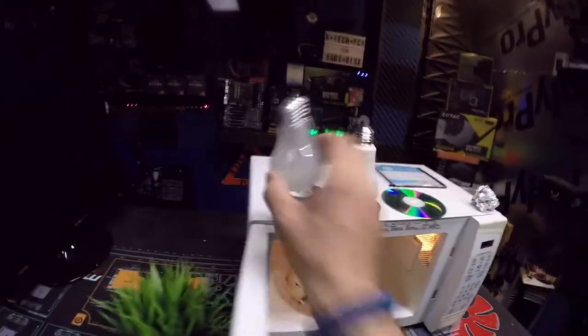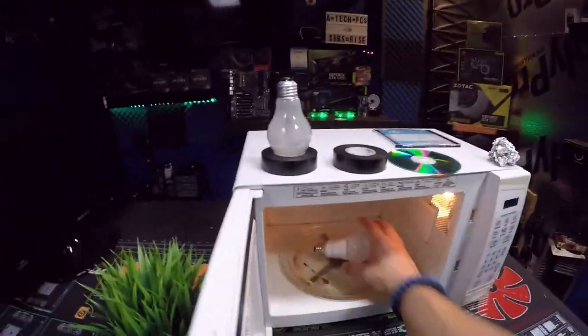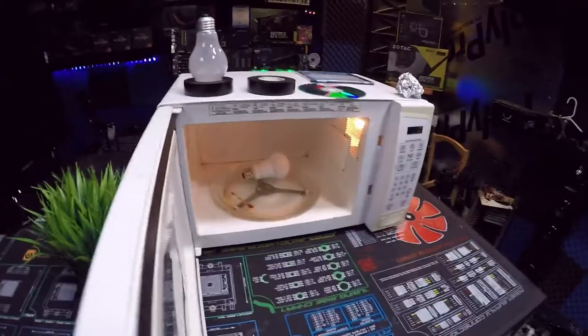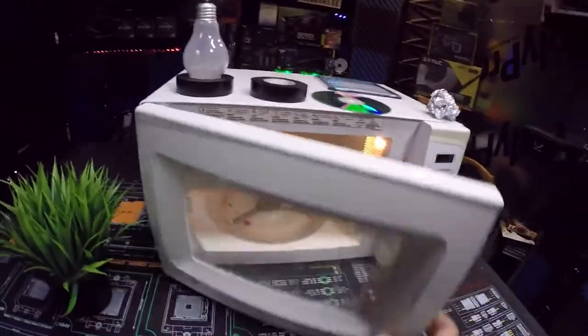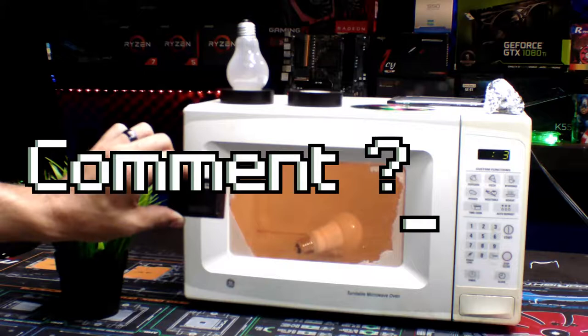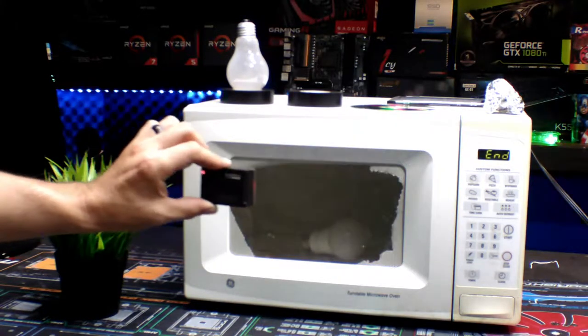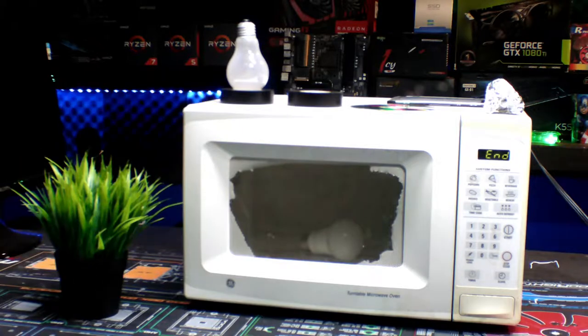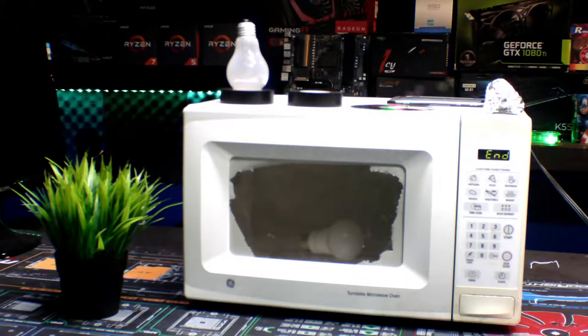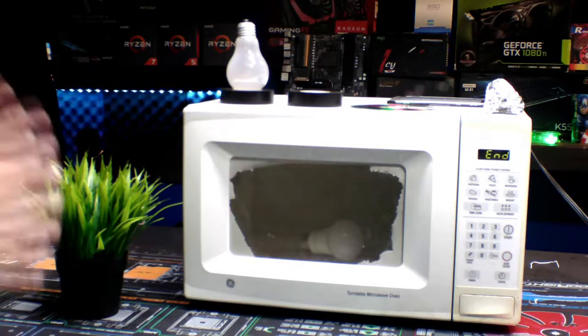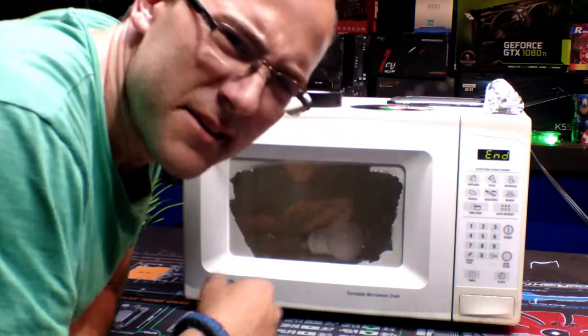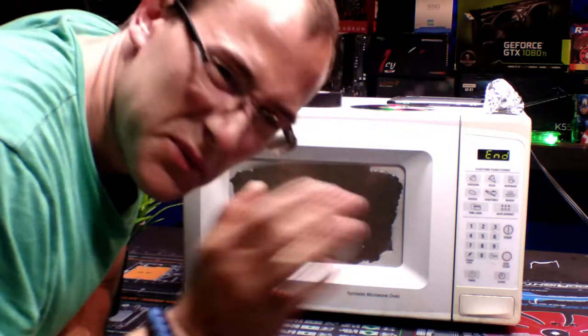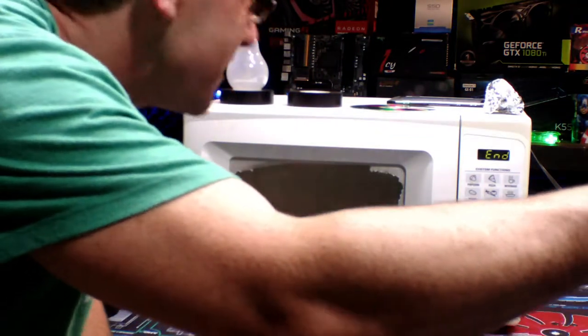All right, so let's see what happens when we put an LED light bulb in it. So we tried the old school, this is the new school way. Oh, that was disappointing. Anything happen? Nope, nothing happened.